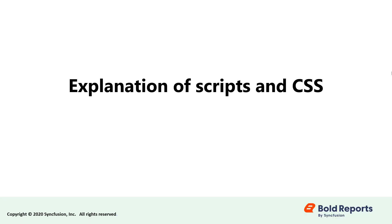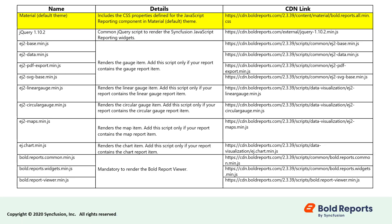The purpose of each script and CSS file is explained in the following table. Bold.reports.all.min.css includes the CSS properties for the JavaScript reporting component. The jQuery 1.10.2 script is used to render the Syncfusion JavaScript reporting widgets.